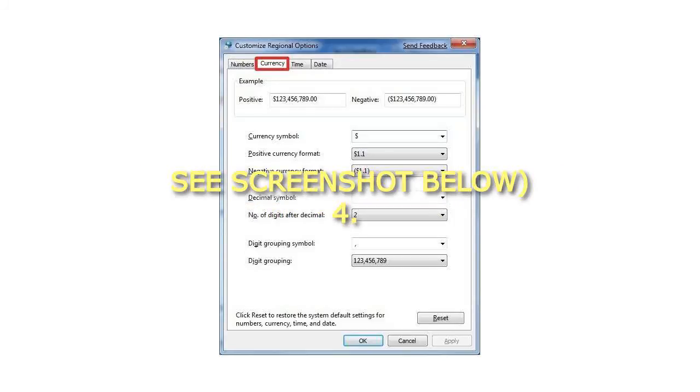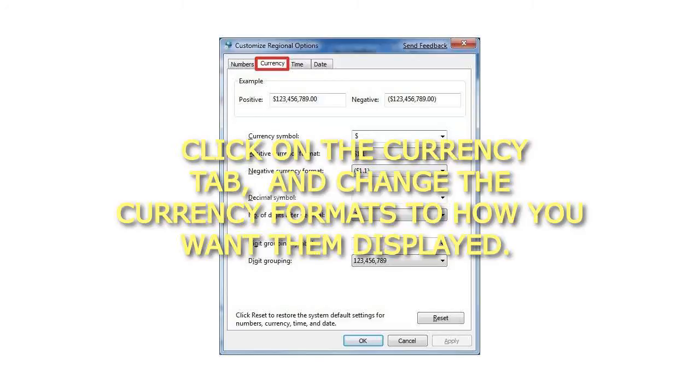4. Click on the Currency tab and change the currency formats to how you want them displayed.